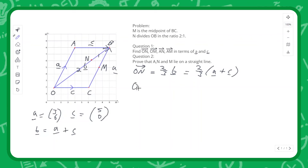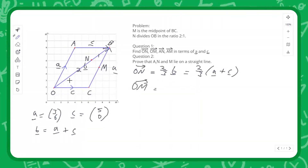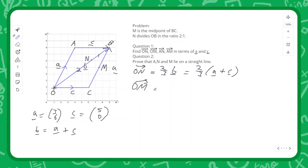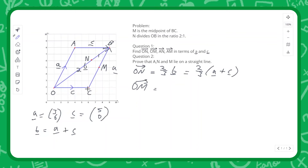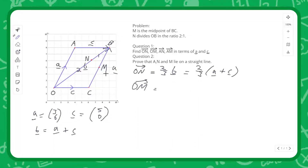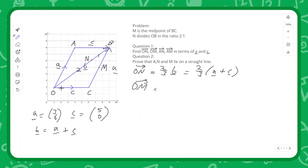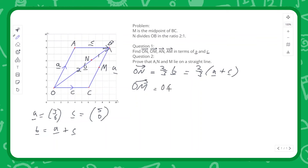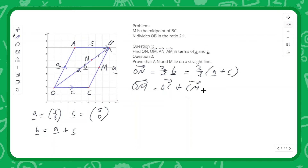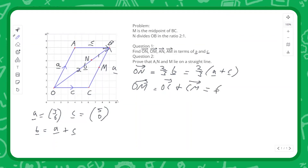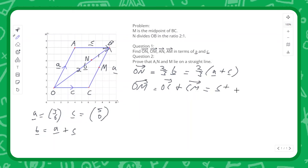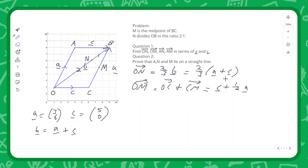To find O to M, we go from O to C and then C to M. M is the midpoint of C to B, which is also vector A. So O to M equals O to C plus C to M, which is C plus one-half A.